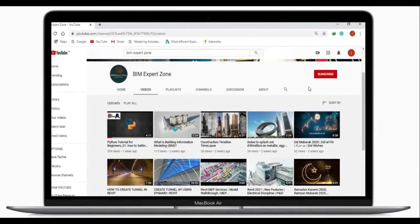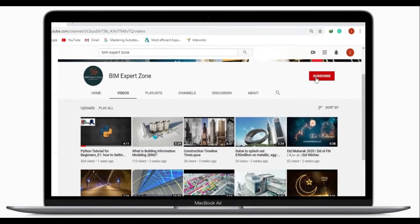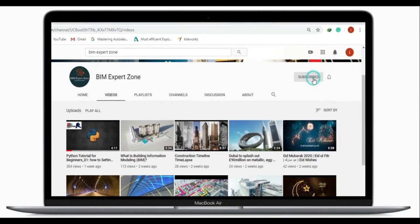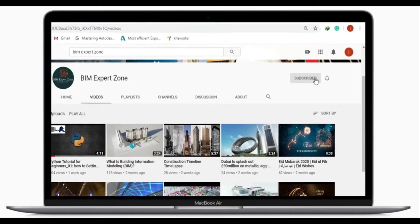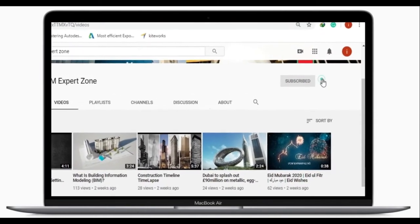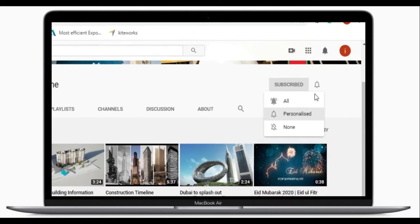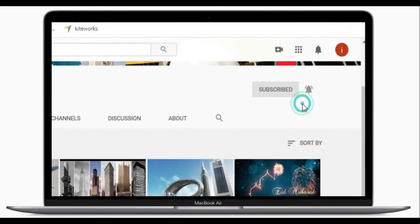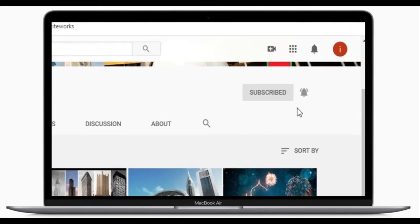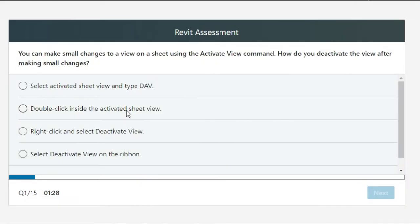On this channel we make videos for Dynamo and Revit. If you're new here, consider subscribing and also hit the bell icon to get notified of all the videos we publish. Let's get started.